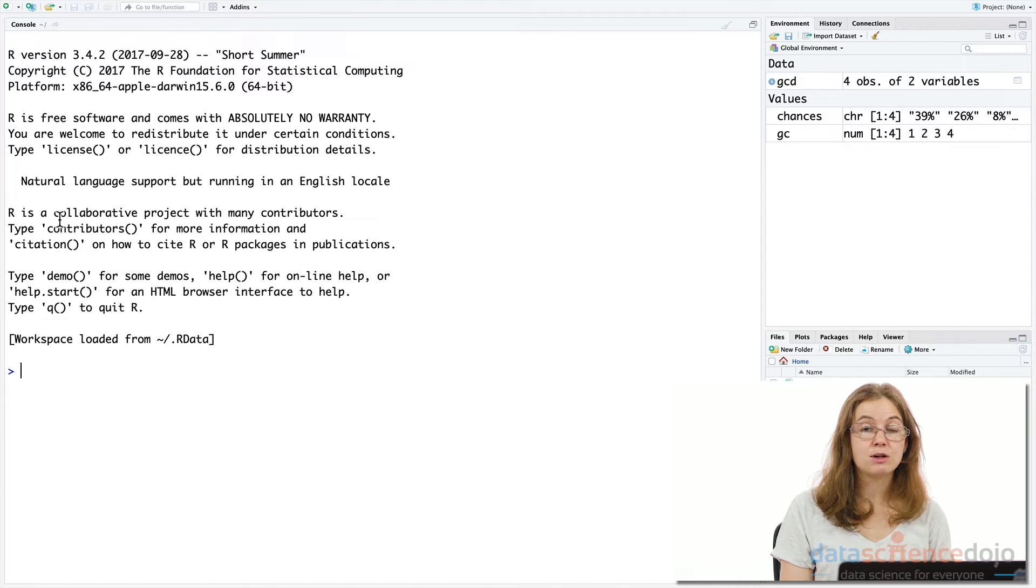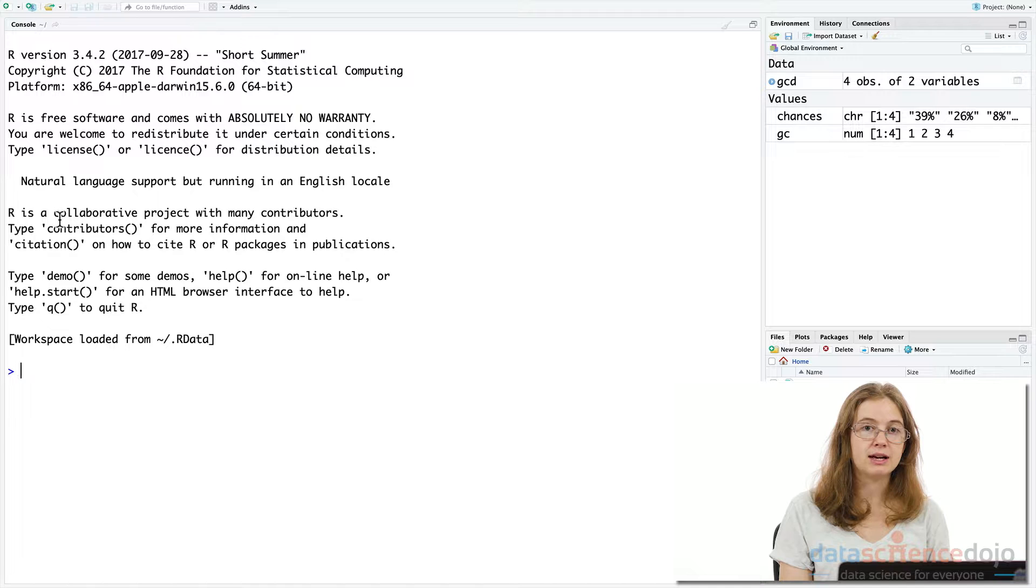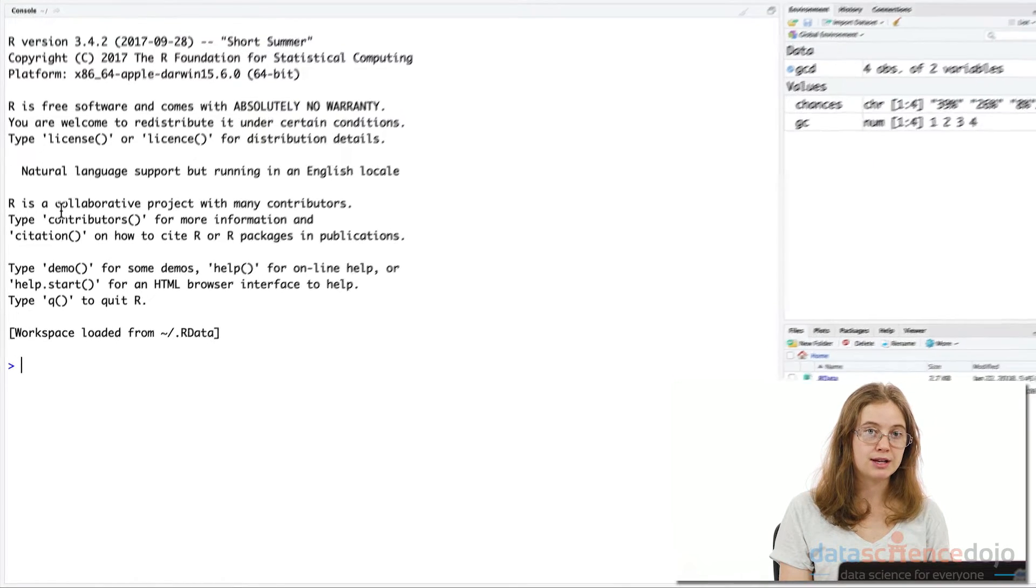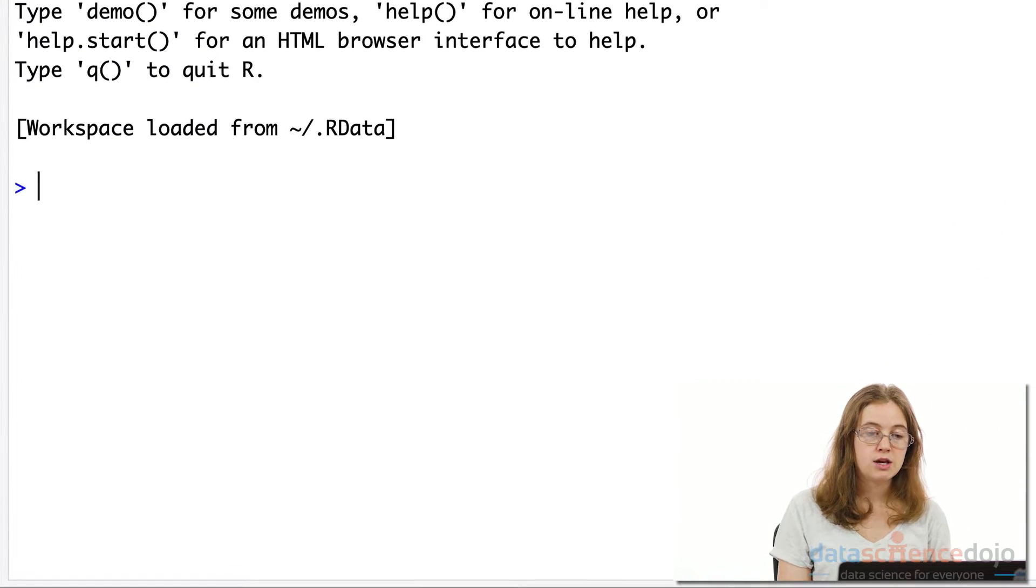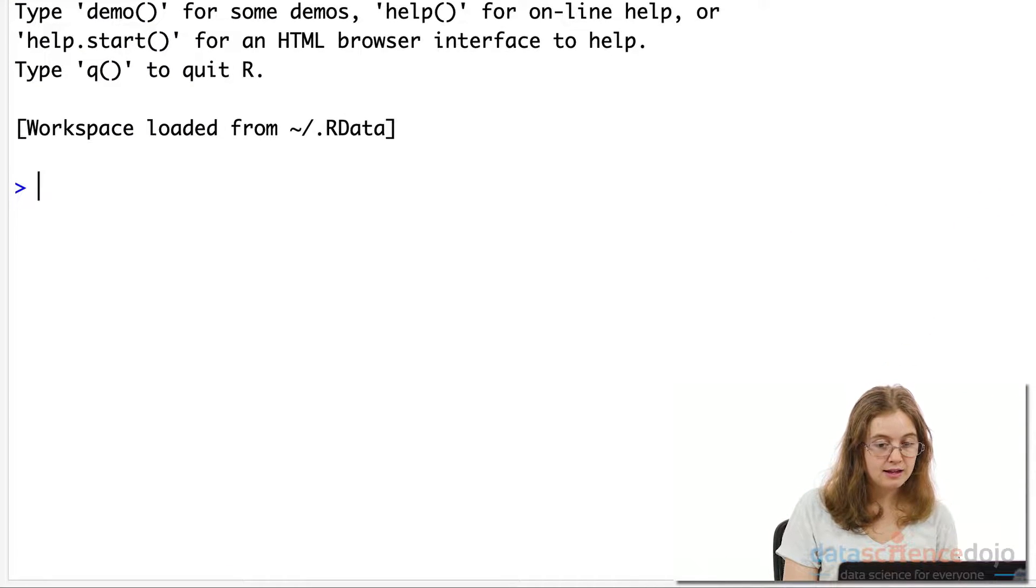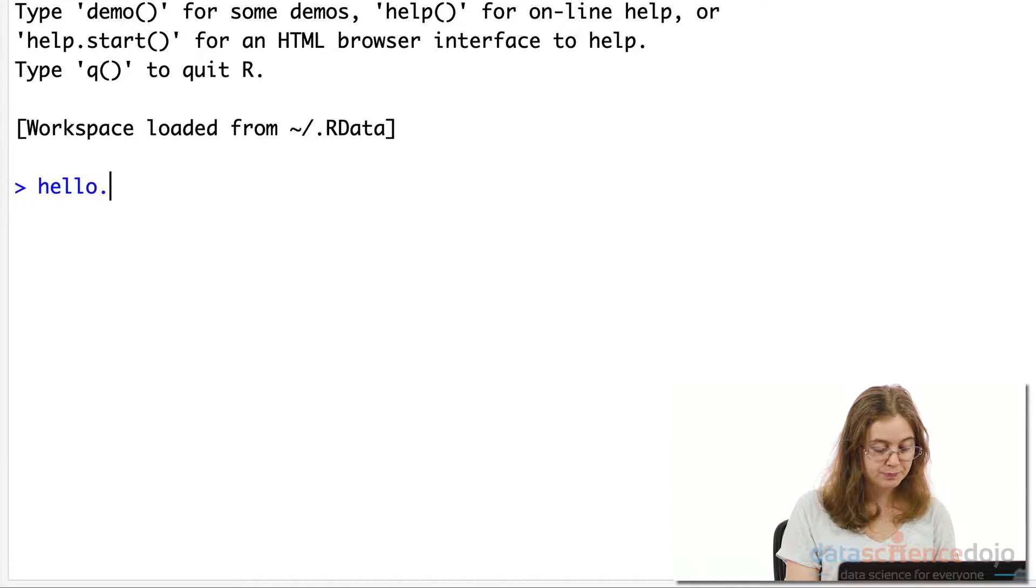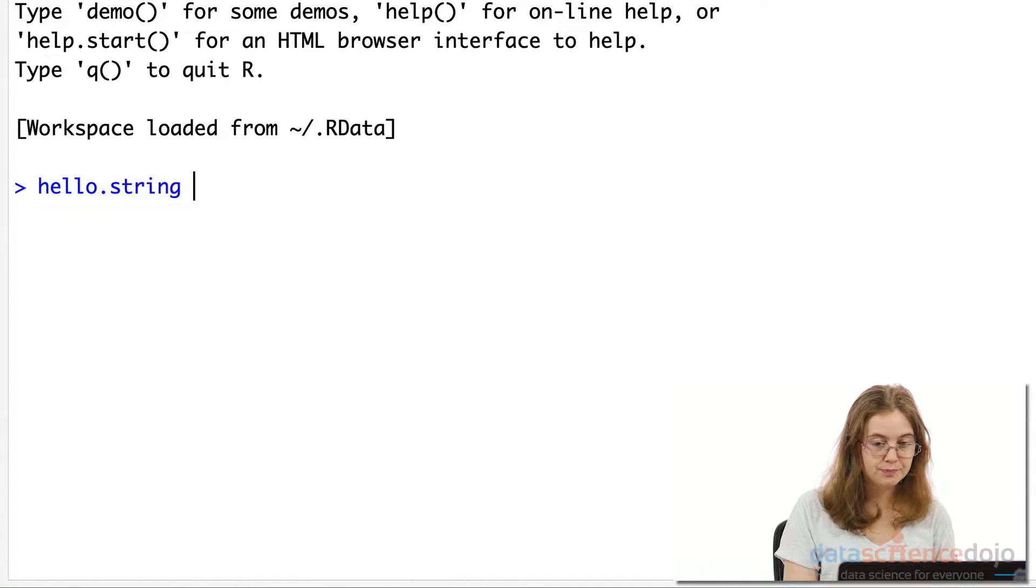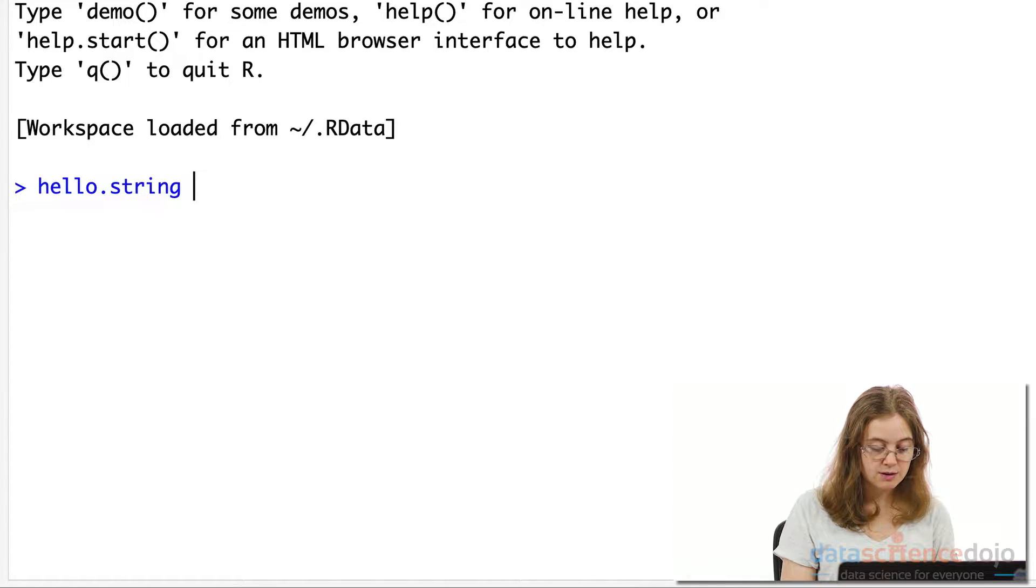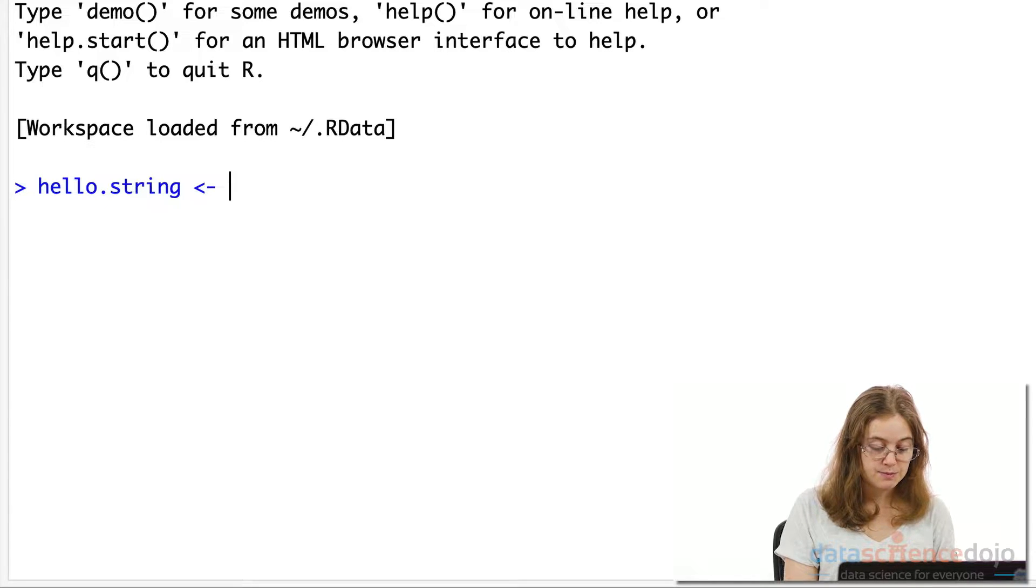When we wrote our first Hello World program, you might recall we tied our data value to a variable name called hello.string. So let's revisit this again. We have a variable called hello.string, and we use this assignment operator to tie whatever we want to it, such as a data value of some sort.